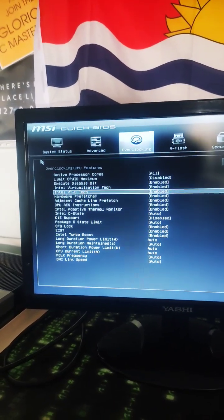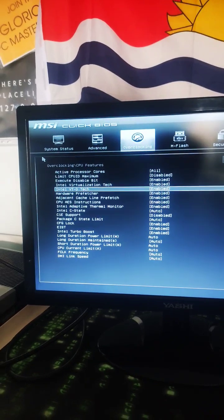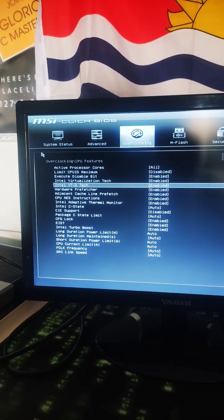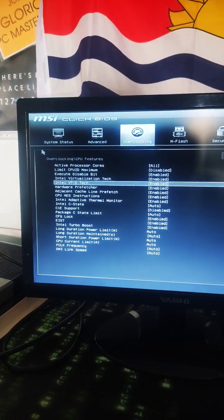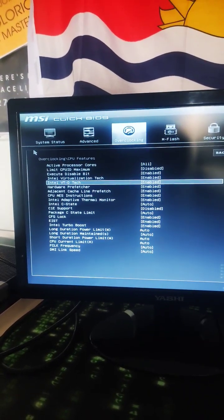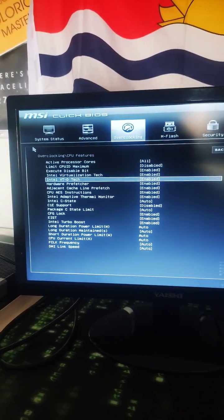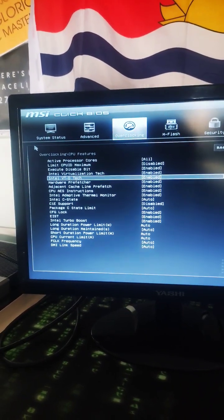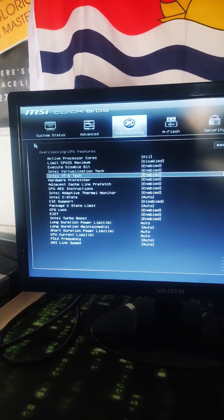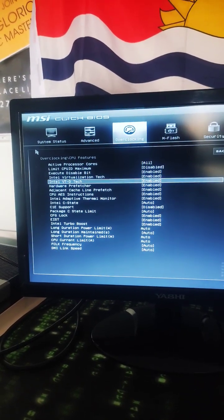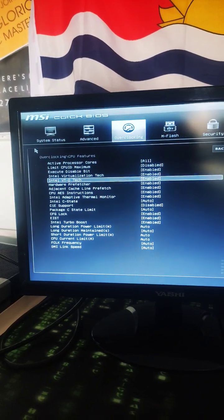This tutorial is for MSI motherboard, but you will find similar features on other motherboards as well. Simply go to the CPU tab, CPU Settings, CPU Features, and enable Intel Virtualization Tech and VT-d Tech. See you later guys.